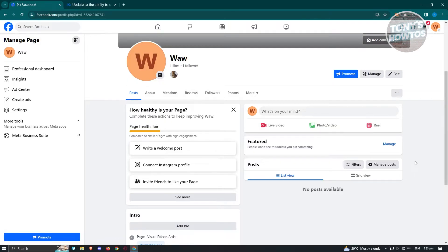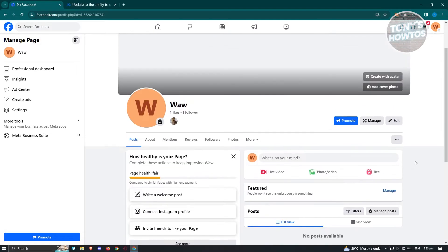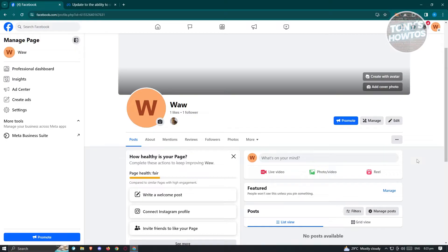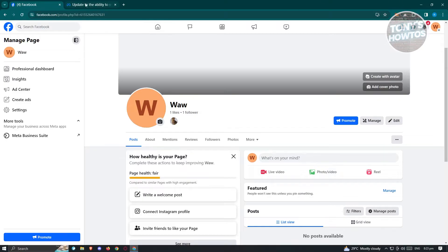In here, they actually released the new Facebook page experience, meaning that the classic one was deleted or is no longer in use. This is directly from Meta.